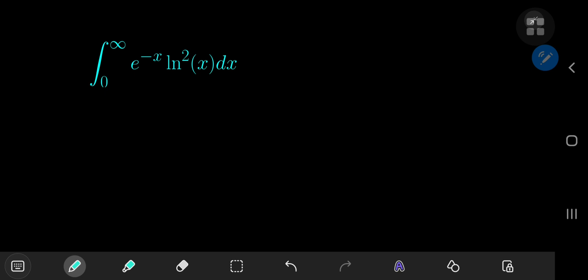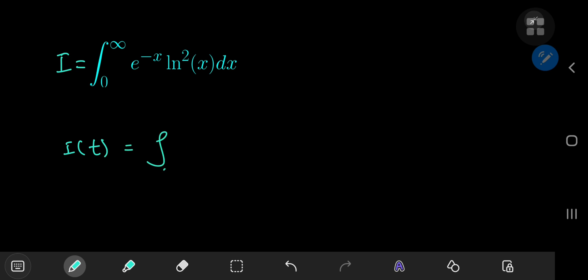What exactly is this beautiful result? You're going to have to wait till the end of the video to find out. We're going to call our integral I for reference purposes. To evaluate it, I'm going to define an integral function I of some parameter t as the integral from 0 to infinity of e to the negative x times x to the t dx, which we know and love as the gamma function.